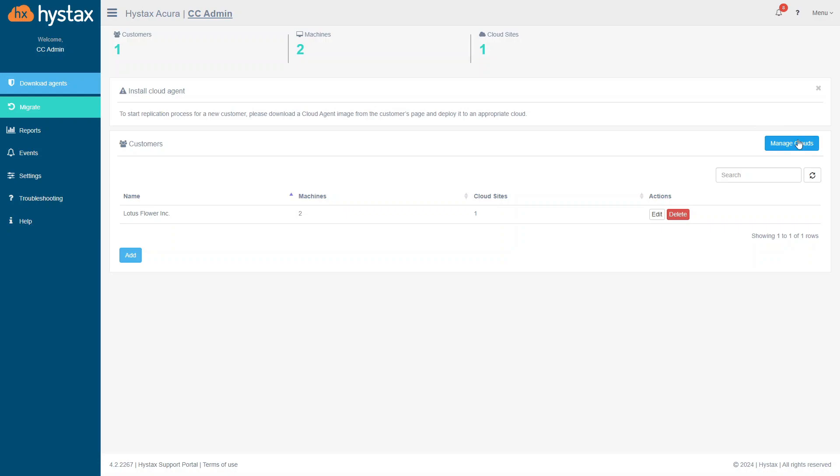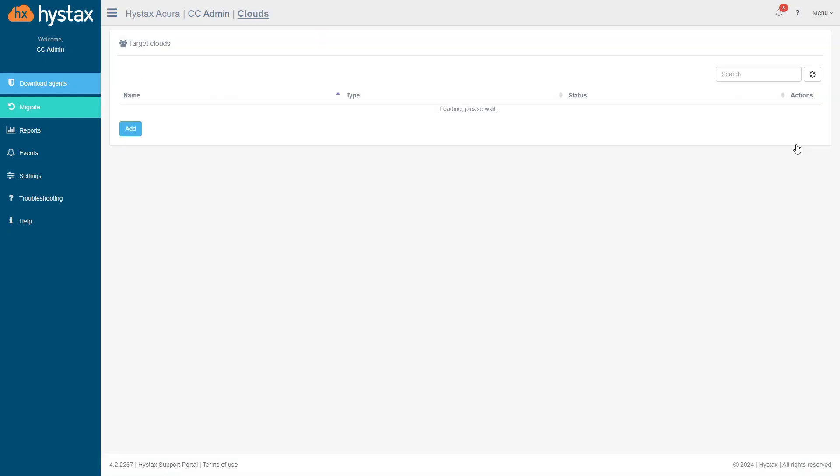To start the migration process, the solution must be connected to the target cloud. For these purposes, here is a Manage Clouds button. Click on it to get to the target clouds page.